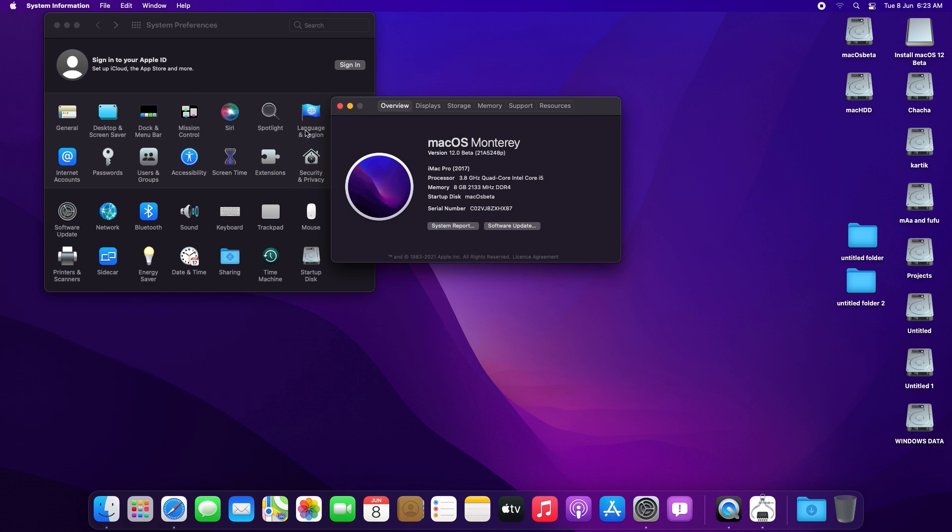The only thing that is not working as of now, at the time of recording, is the audio — but I'm pretty sure a new version of the kext will be released soon. If you haven't already, join my Discord server, and as soon as I get a workaround or the new version of the kext is launched, you'll get the announcement in the announcement tab.